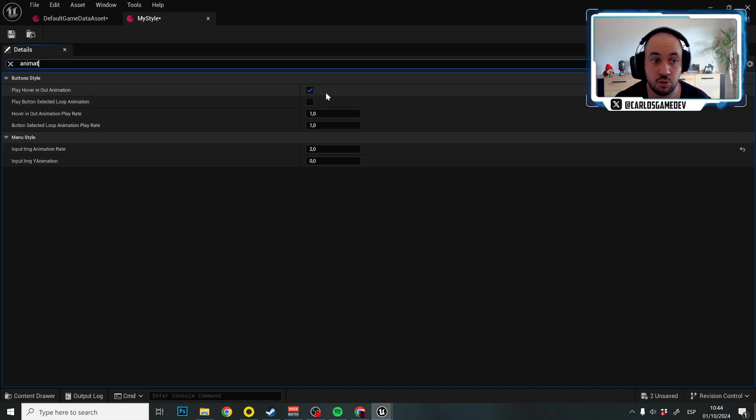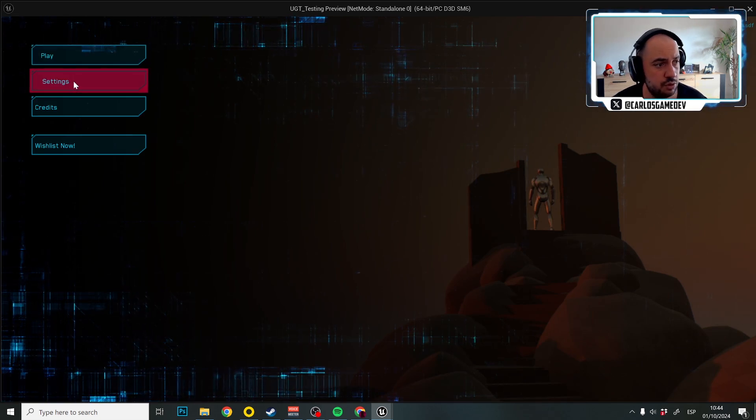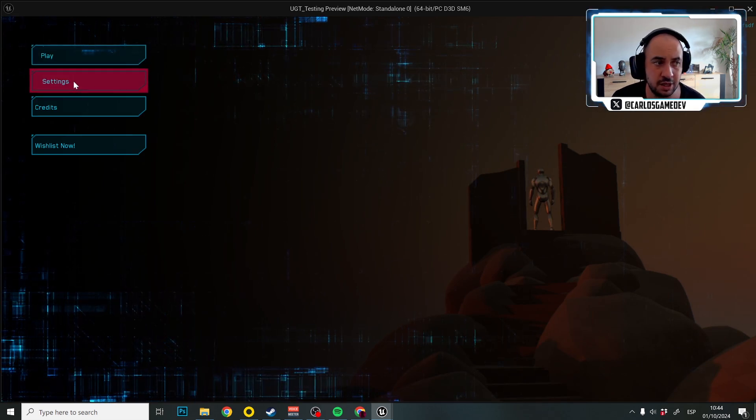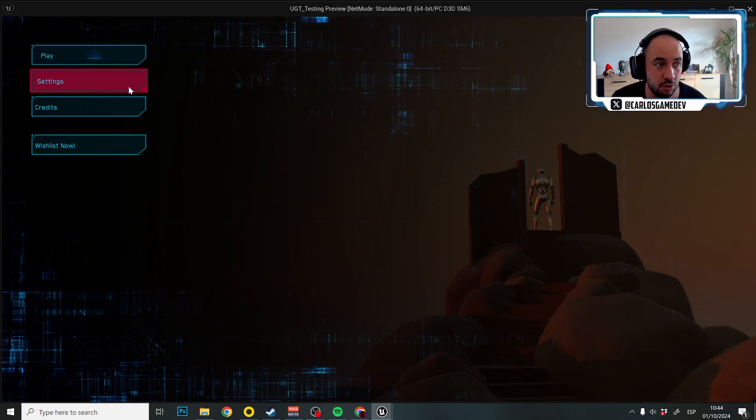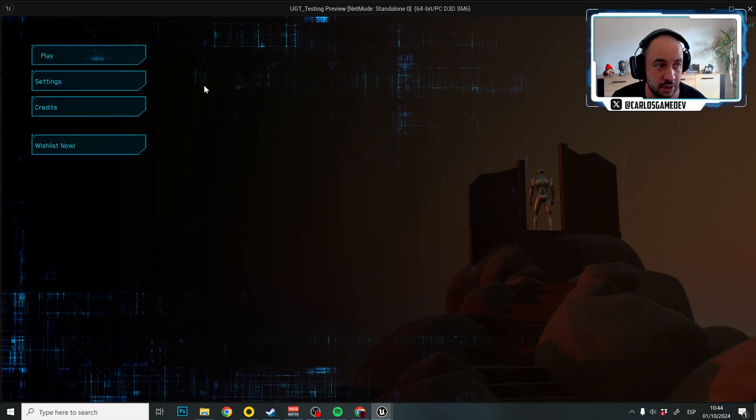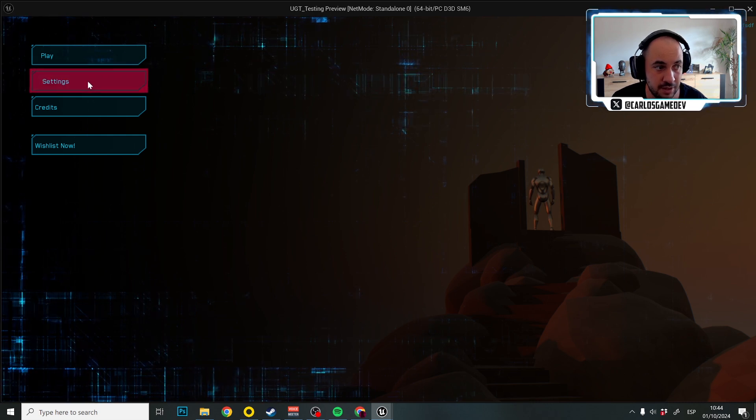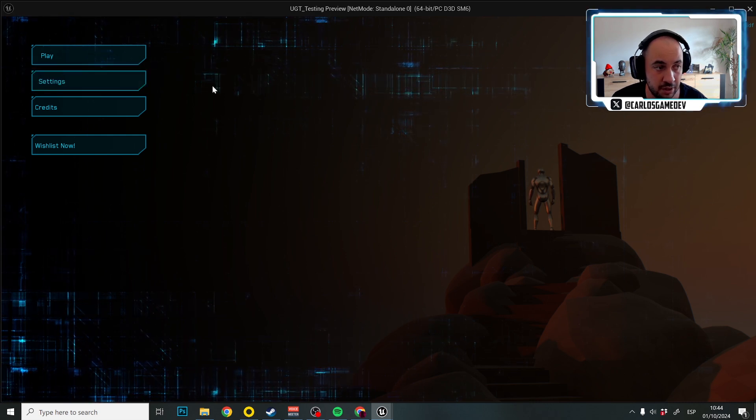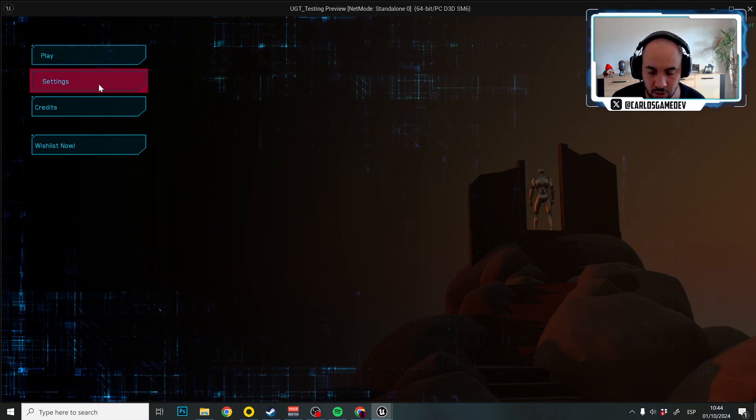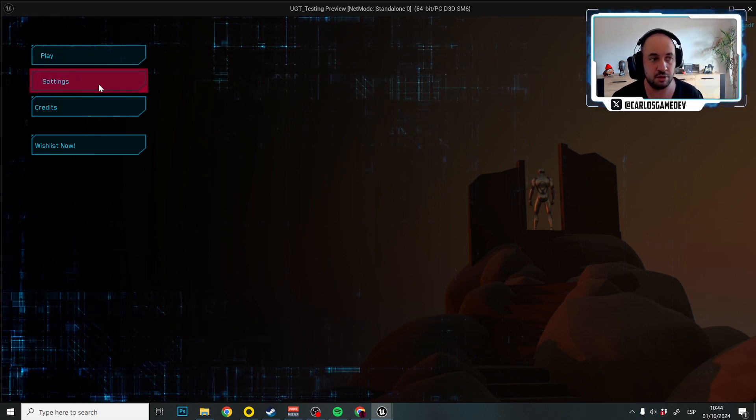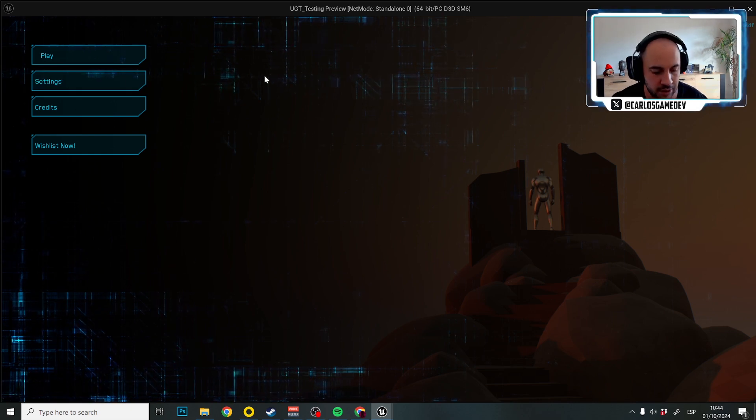If we use the first one, what it's going to do is play a little animation every time you hover in and out of the button. And as you can see, the text is offsetting a little bit to the right and then coming back.